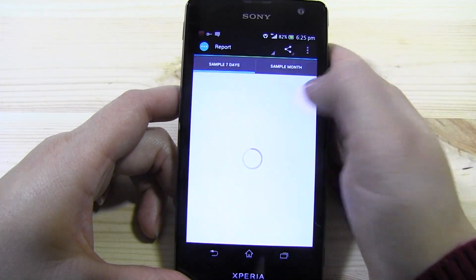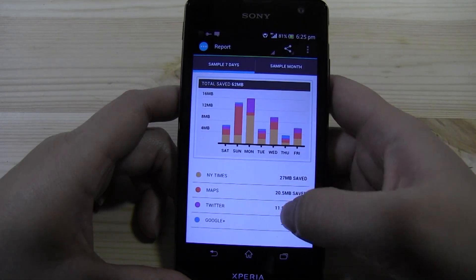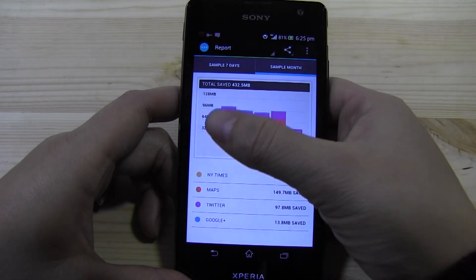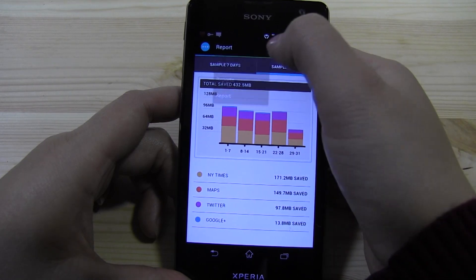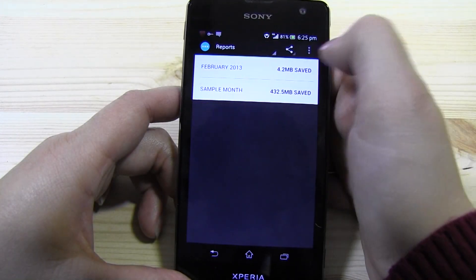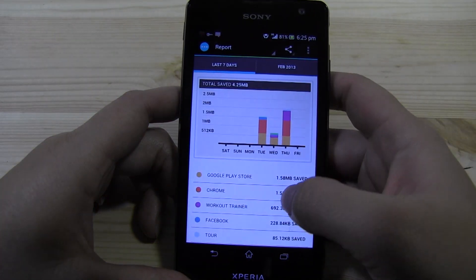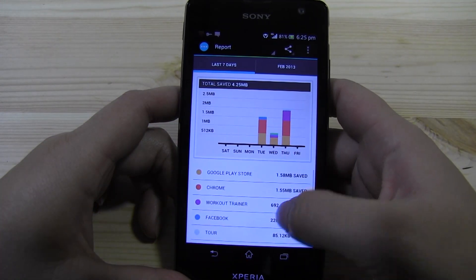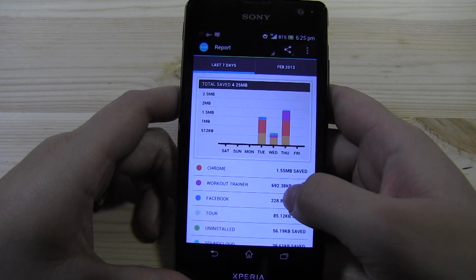So if we just look at a sample month — let's just pretend this was ours — it goes over the entire month, and you can go over the entire week as well. But let's look at the actual couple of days that I was using, just the past three. You can see Google Play, Chrome.